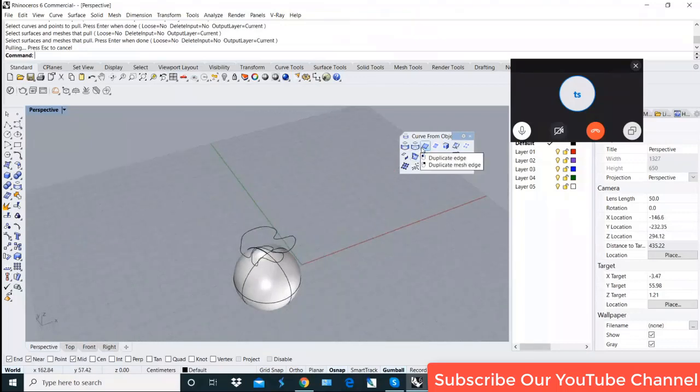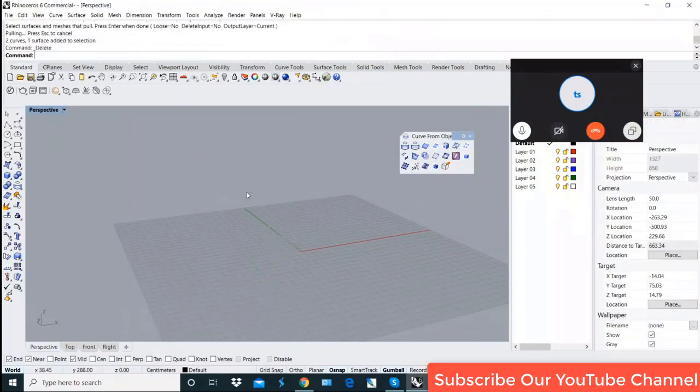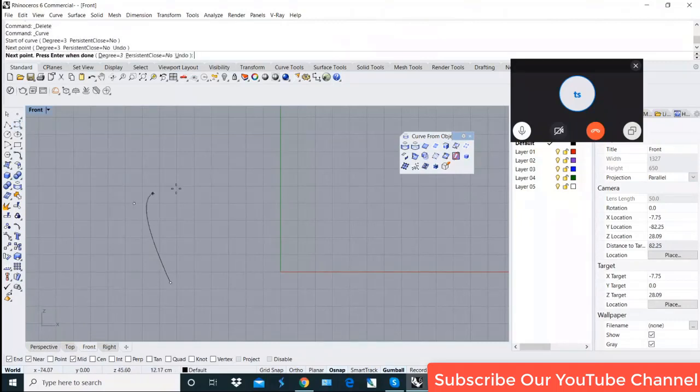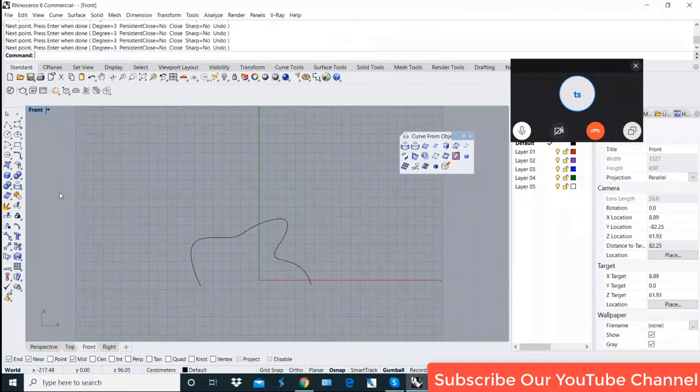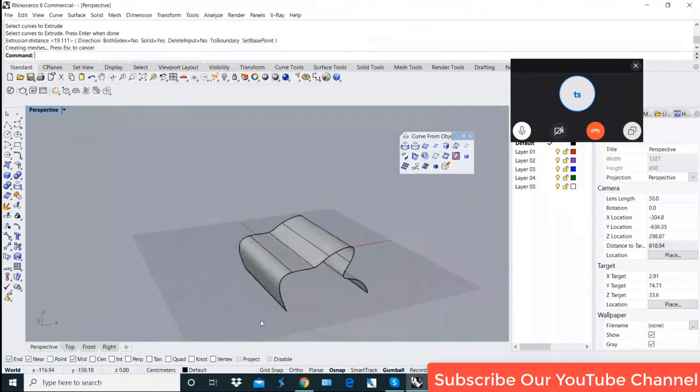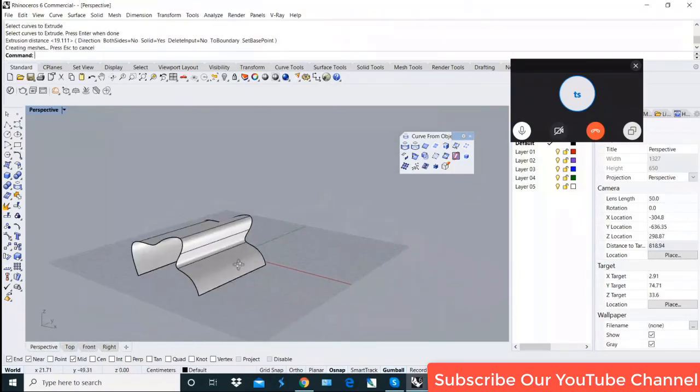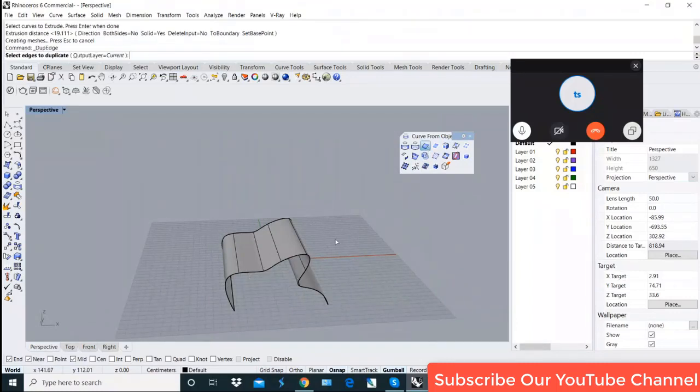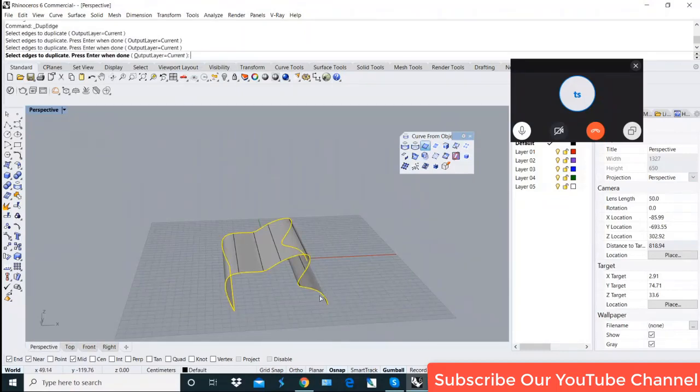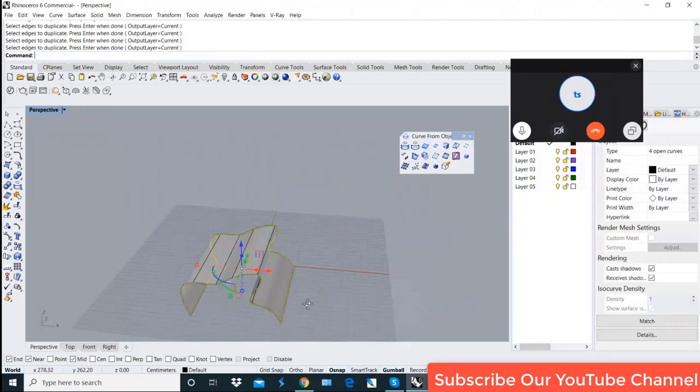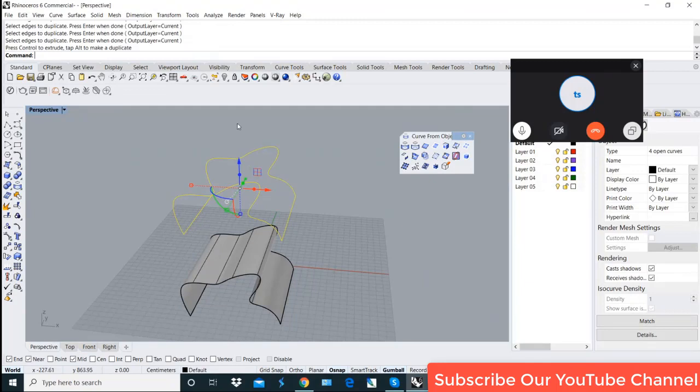Next is duplicate edges. For example, you have made a shape in which you need duplicate edges. I have made a shape here. This is duplicate edge.